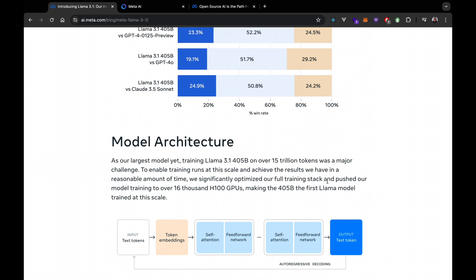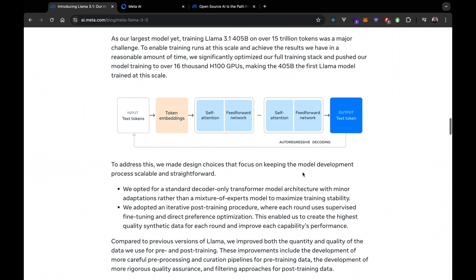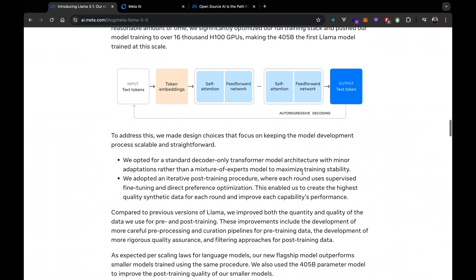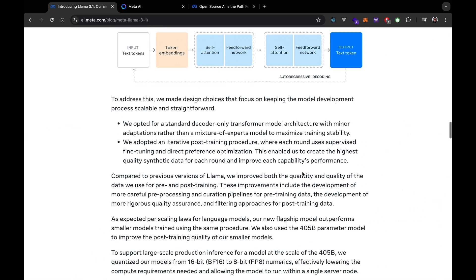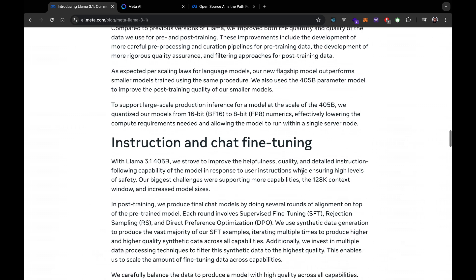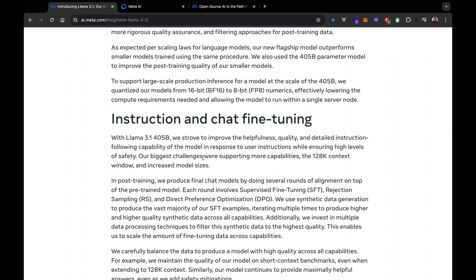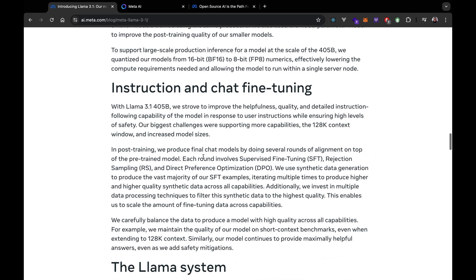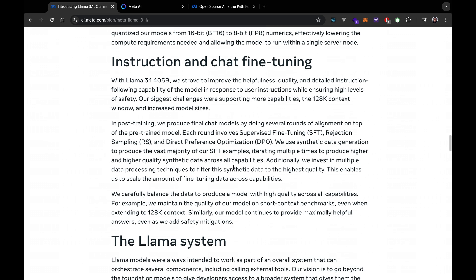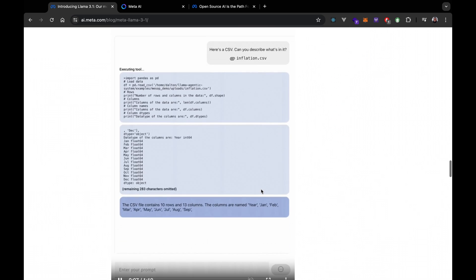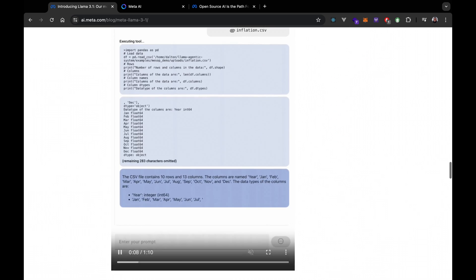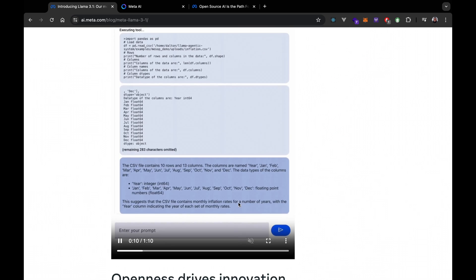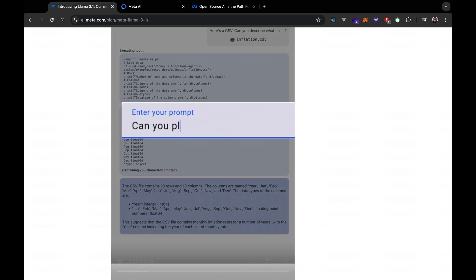Llama 3.1 is great at instruction and chat fine-tuning, making it the perfect option for applications like long text summarization, multilingual conversation, agents, and coding assistants.